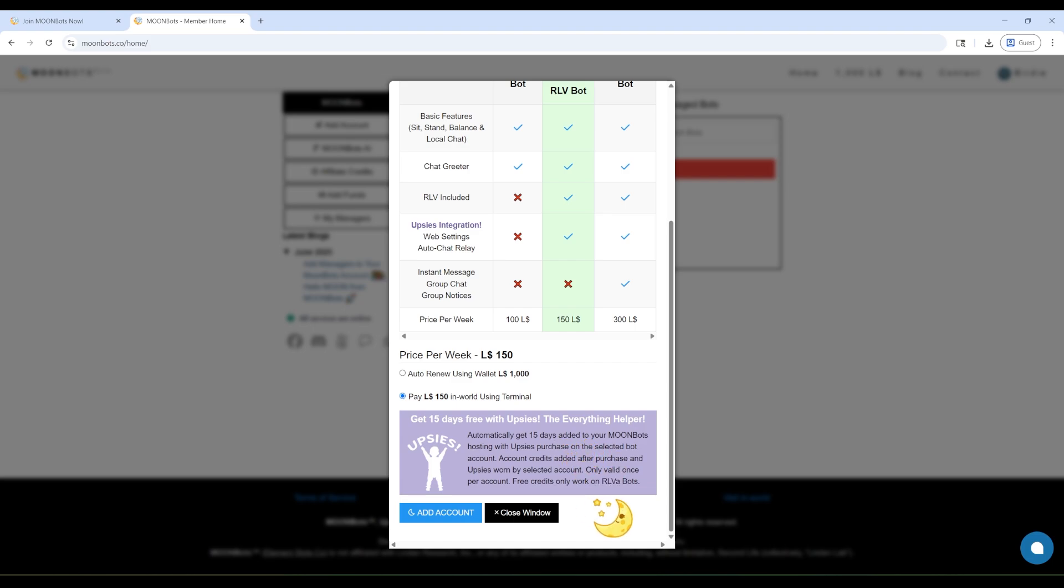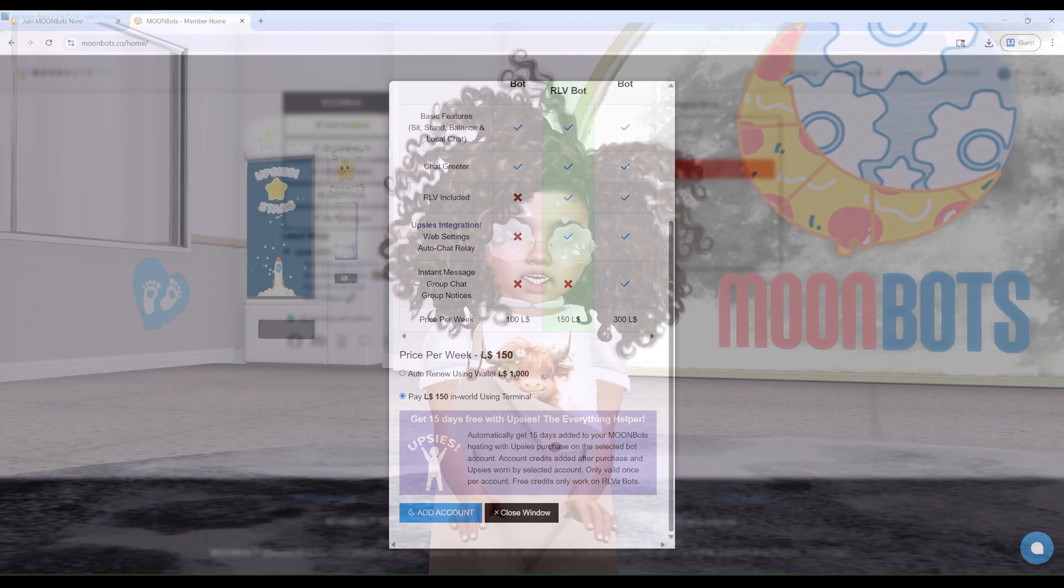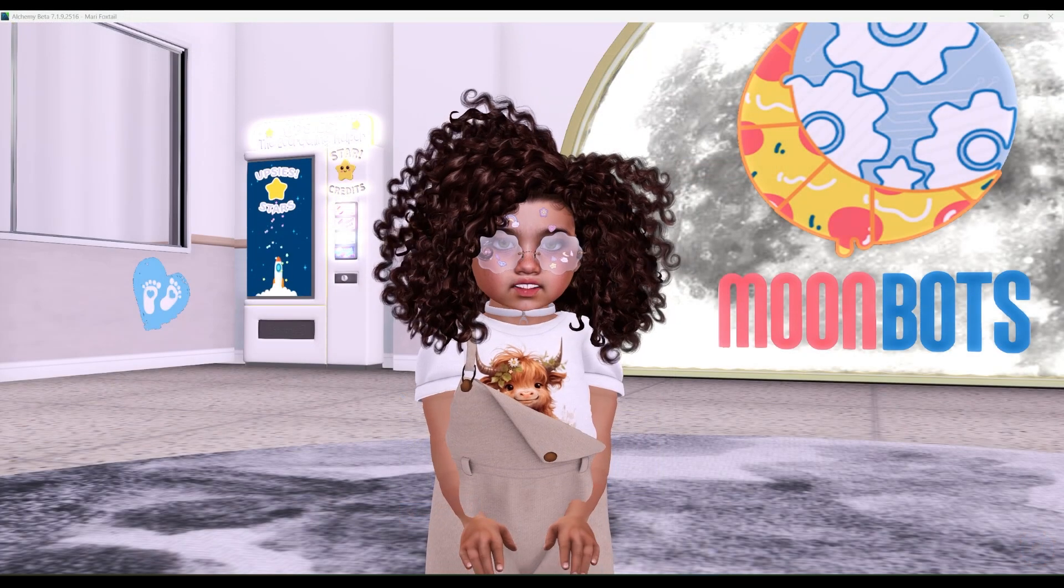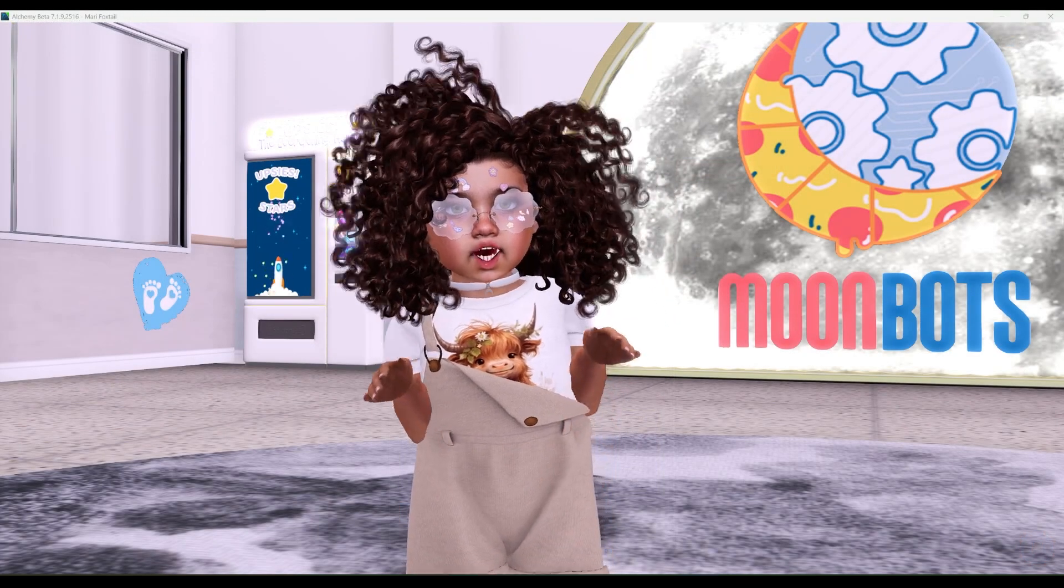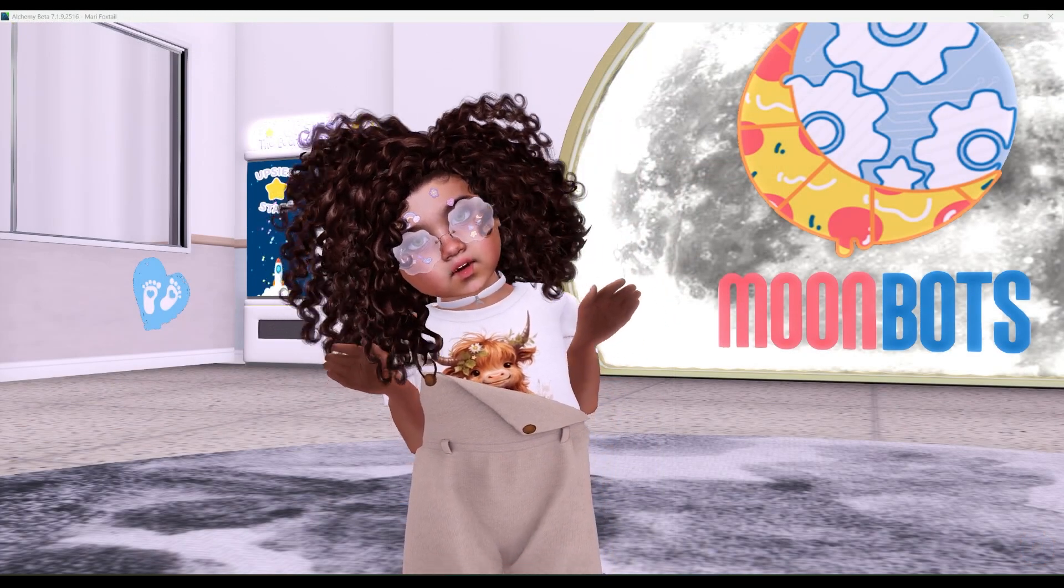You'll also see the price per week for each one. If you have enough wallet funds, you can even turn on auto-renew so your bot stays online. Choose the one that fits your family best, then click Add Account to continue. Yay!